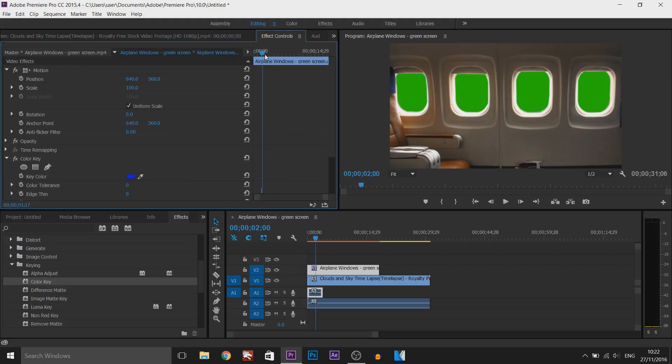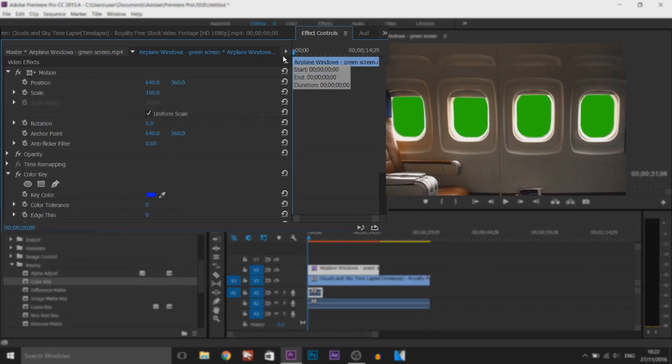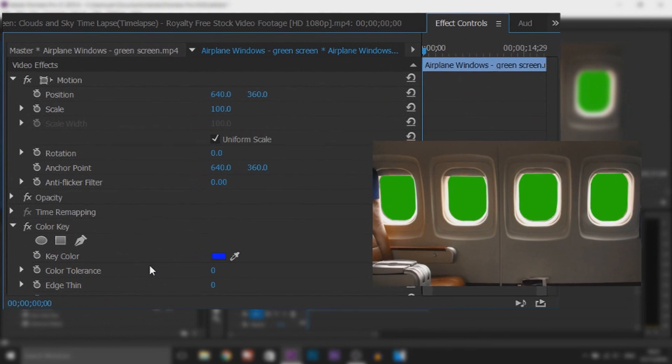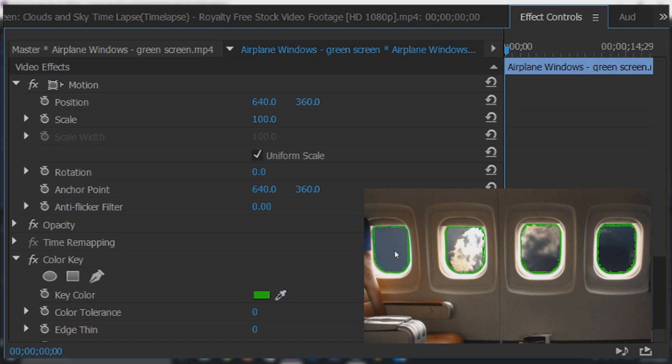Make sure you're right at the start on this timeline otherwise you'll start putting keyframes on. Make sure that is set to 0000 and now as you'll see it says key color. Next to this is a color dropper. Select this and then select the background. As you'll see we can slowly start to see the green screen being removed.